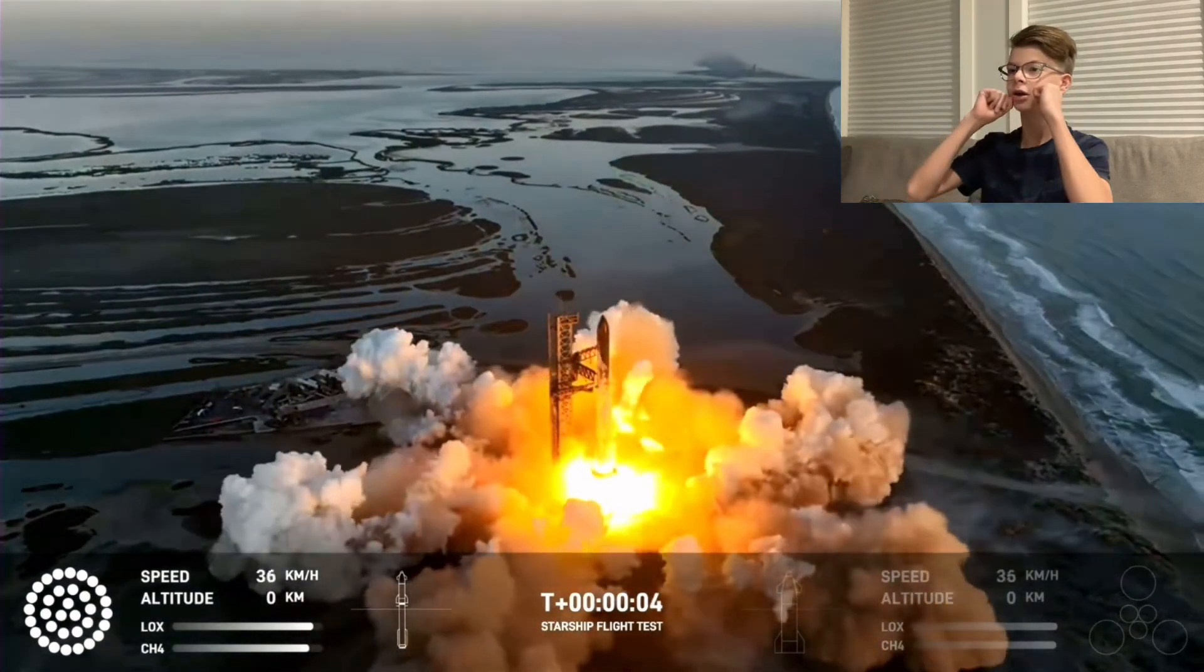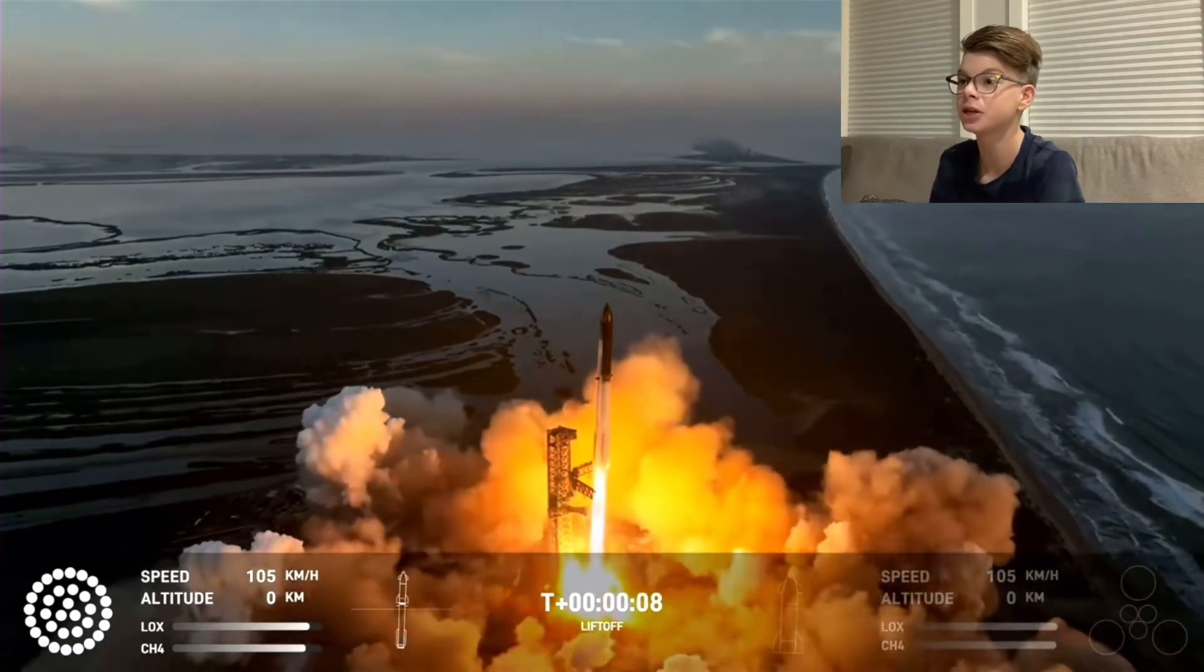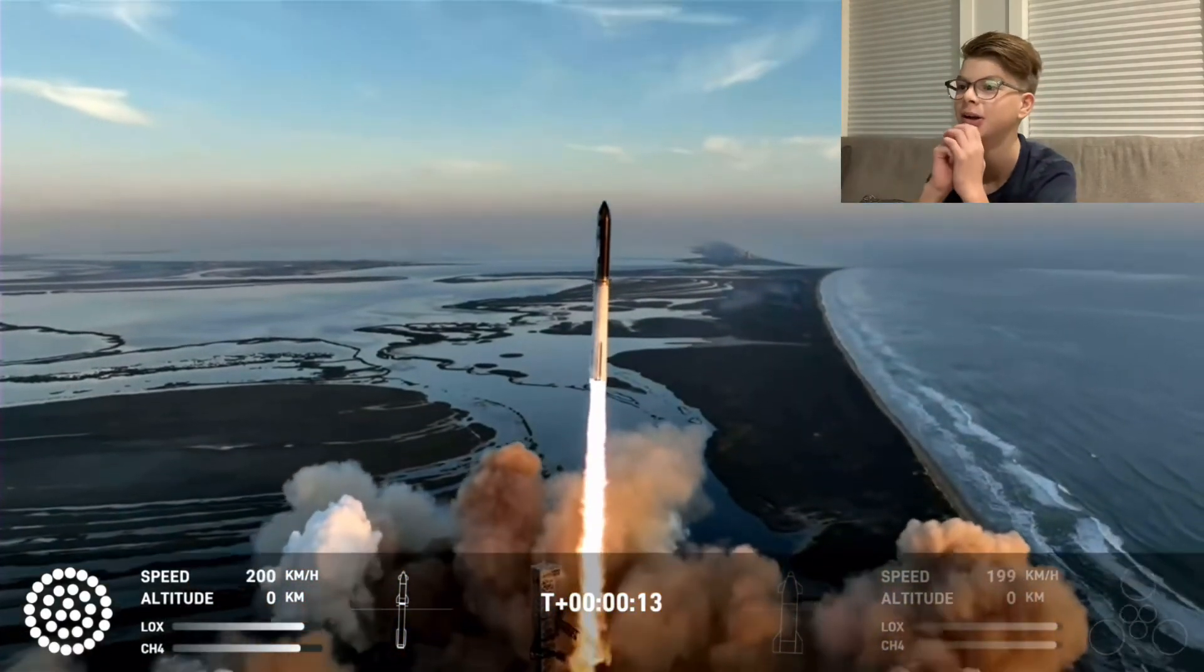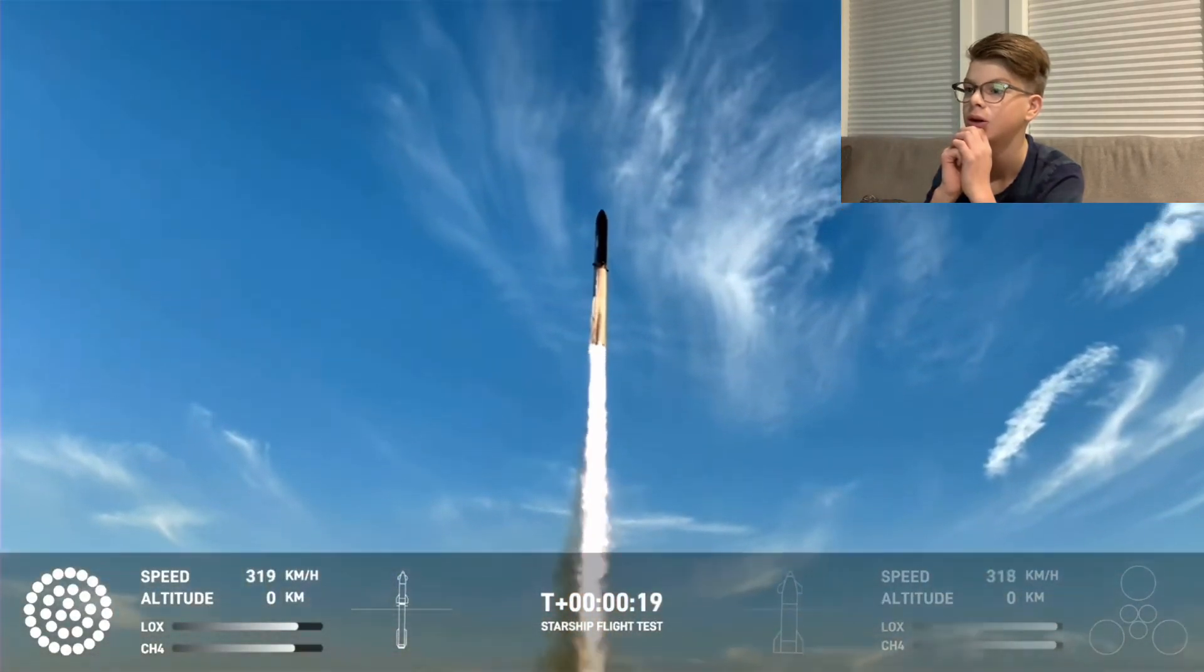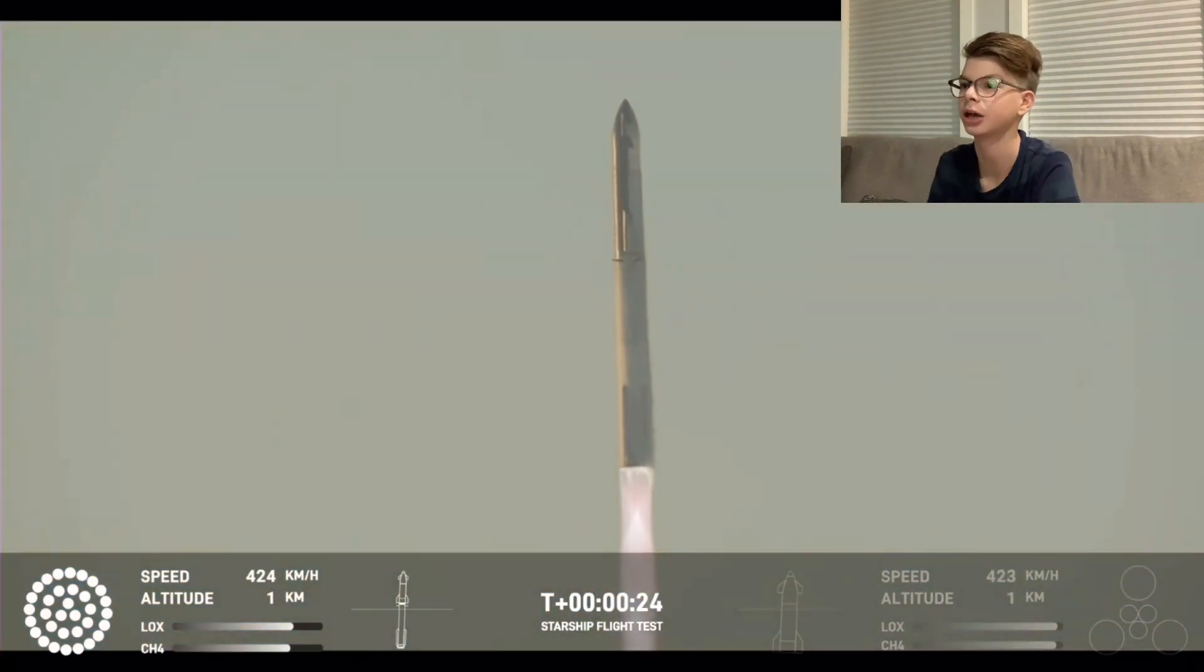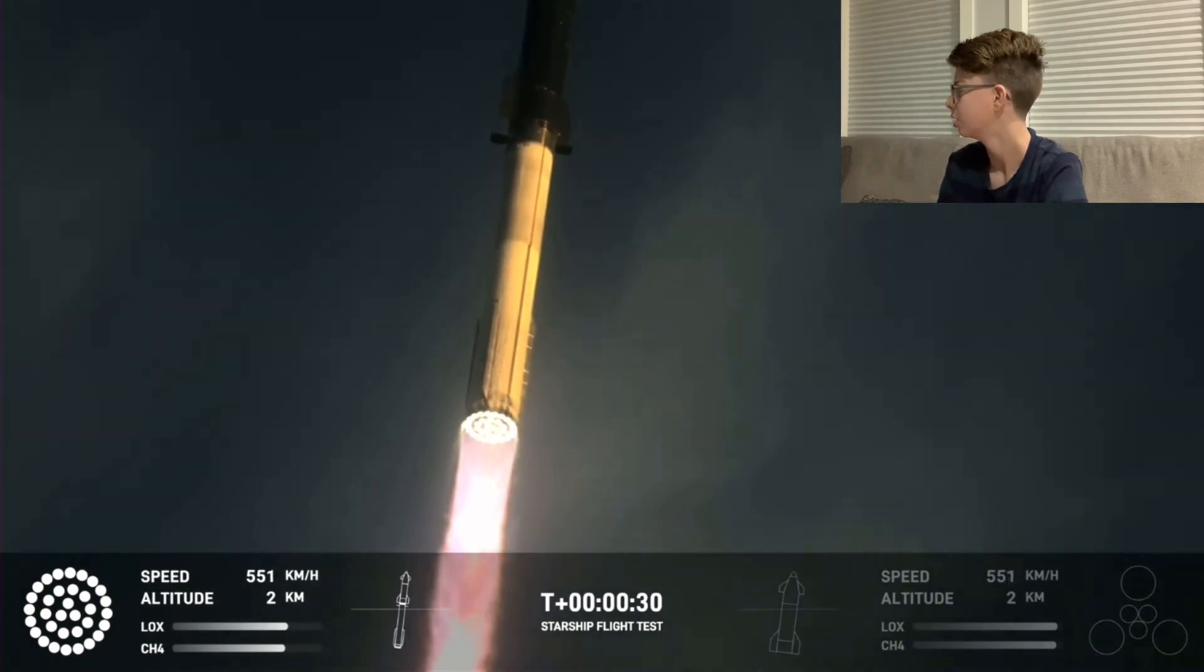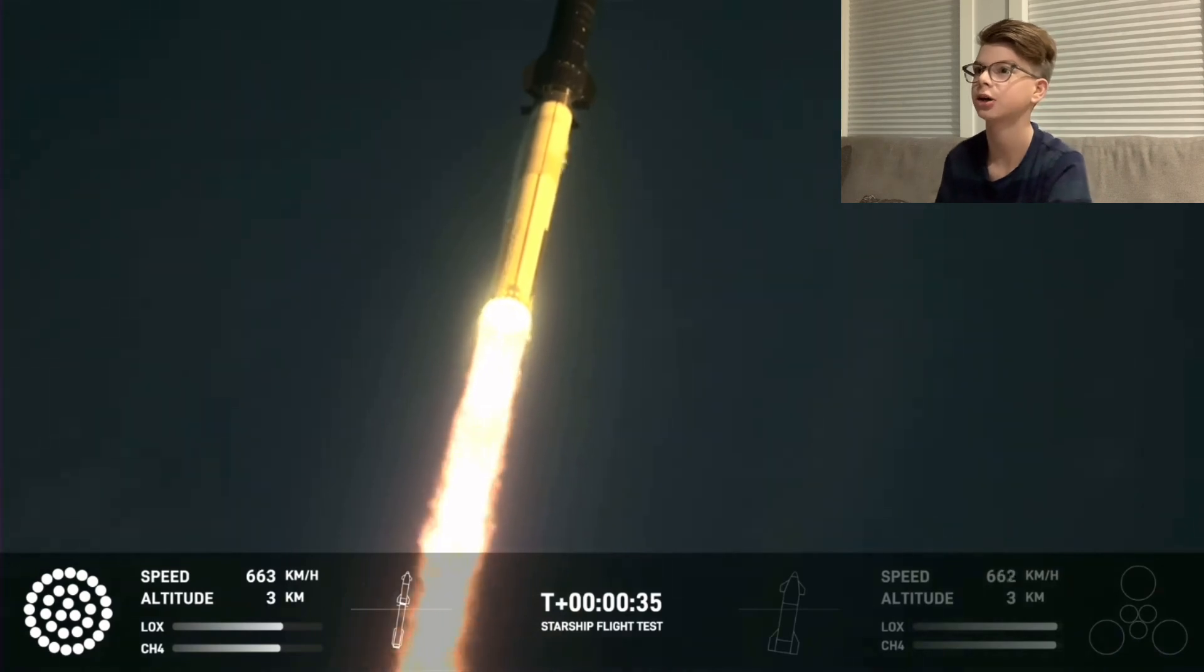Yes! Yes! They have all the engines running. They've never done that before. I did not think it was going to launch. Oh my gosh, they have all the engines running.